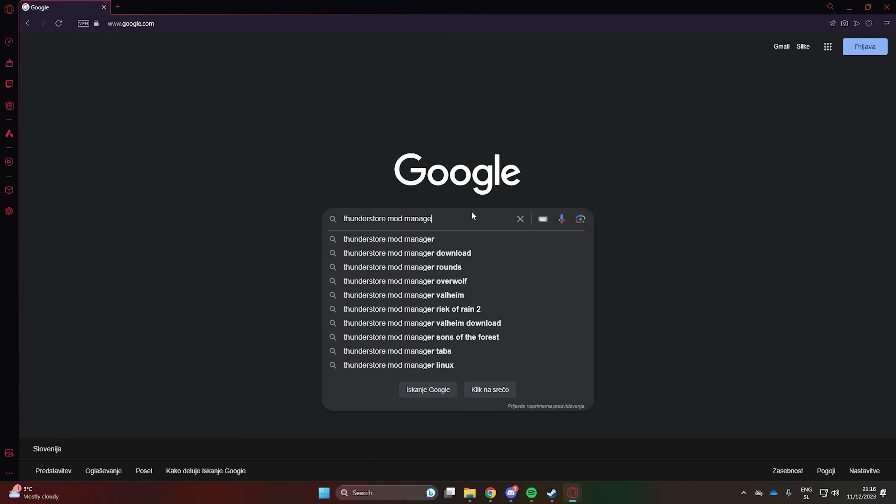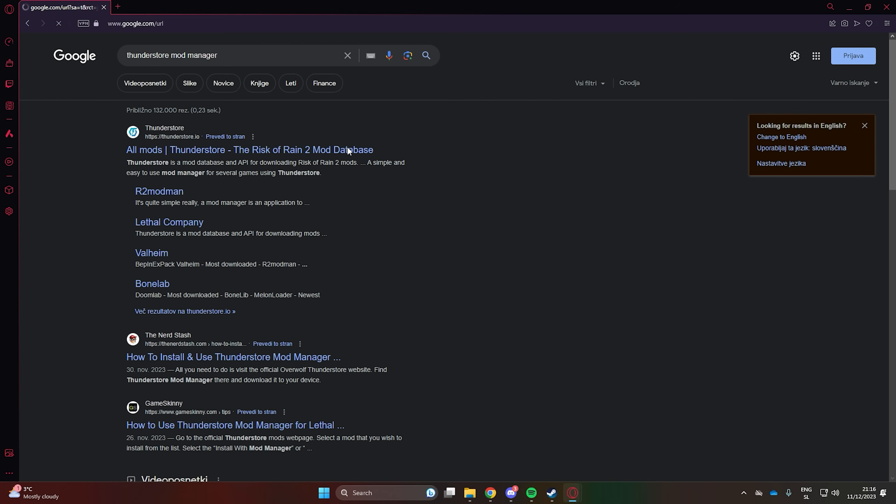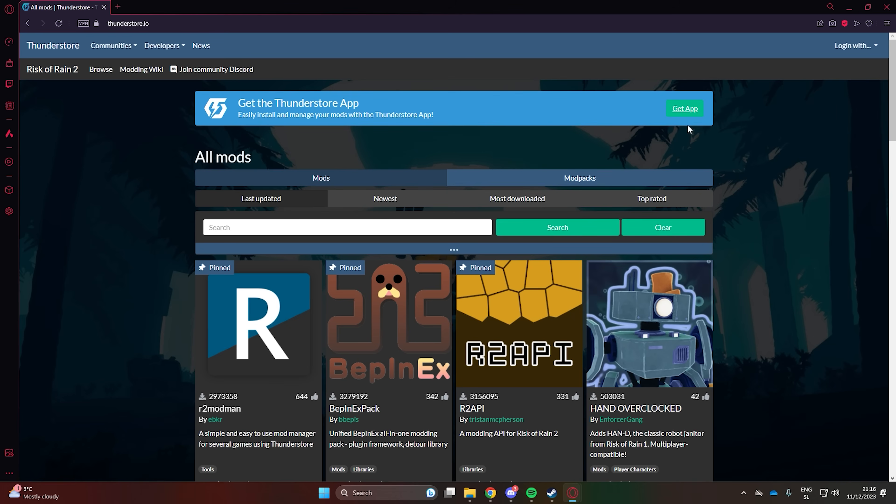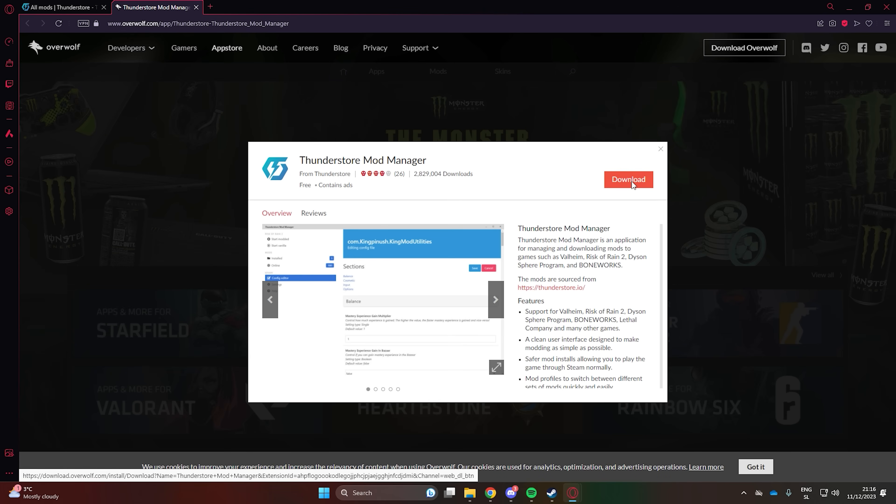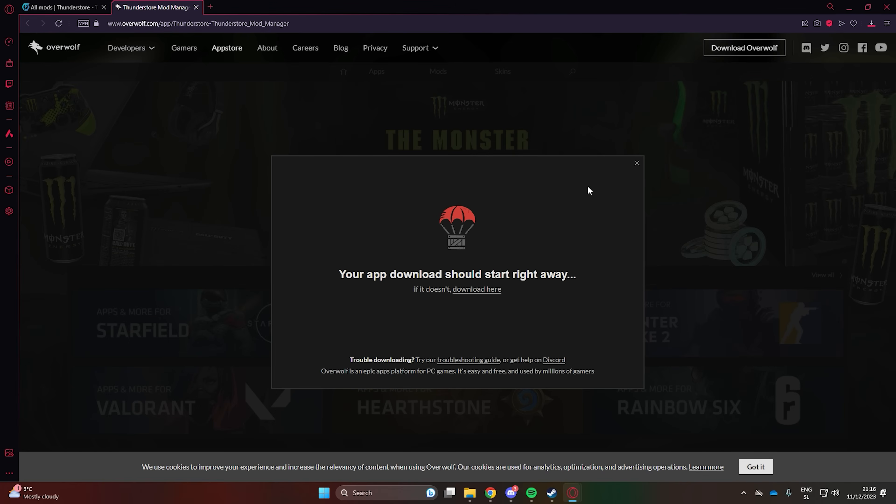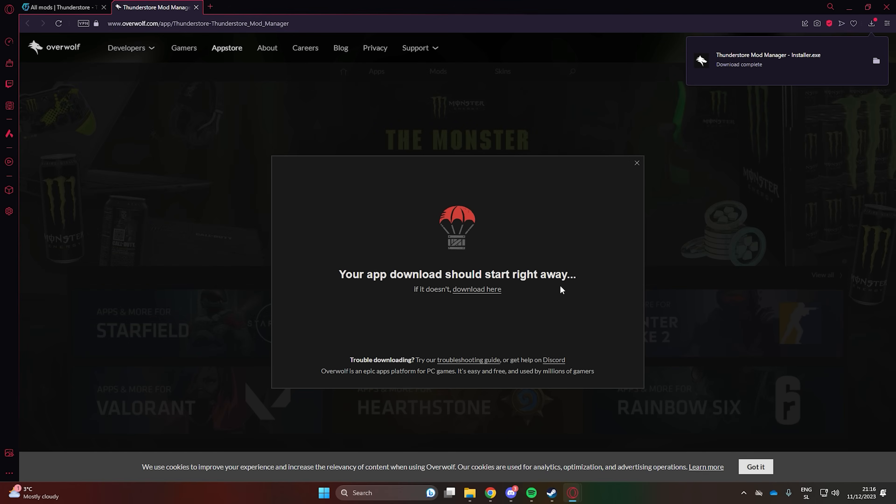First, we'll need a free software called ThunderStore Mod Manager. The link to the website will be in the description. Download and install the software.